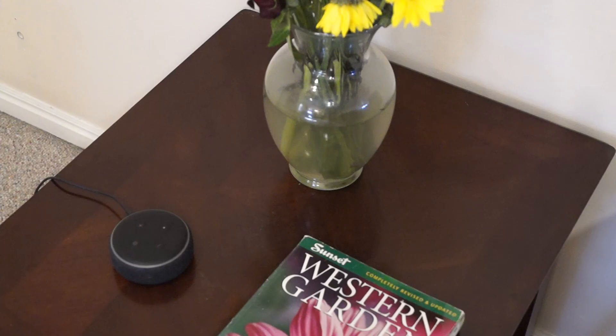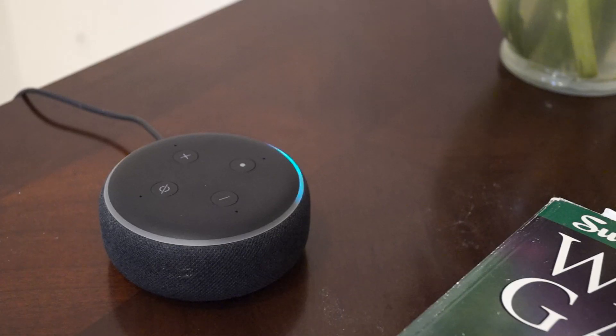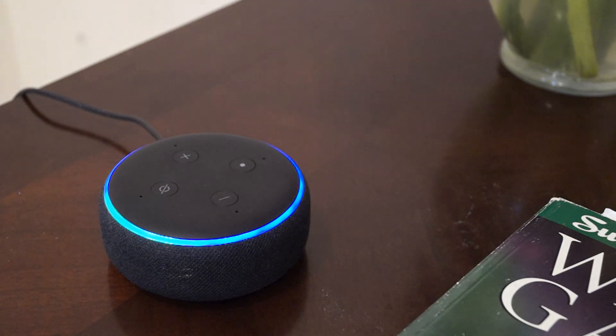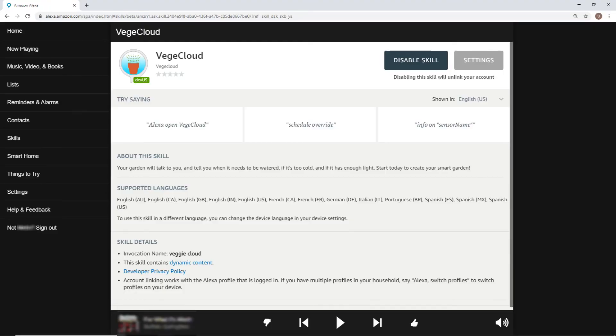Alternatively, you can easily ask Alexa to schedule an override using the VeggieCloud skill.